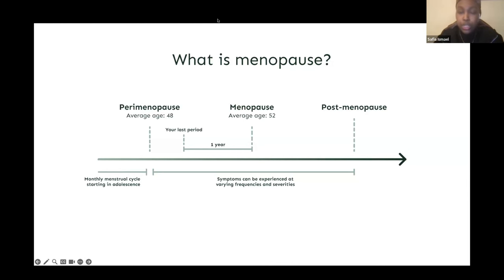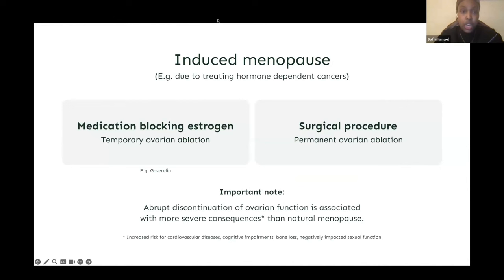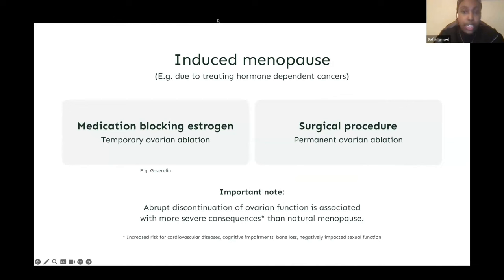What has been described is the natural progression of menopause, however menopause can also be induced earlier as a consequence of treating illnesses. One such illness is cancer. There are roughly over 200 types of cancer, but breast cancer is one of the most common. Some breast cancers are hormone dependent and express receptors for estrogen and progesterone.